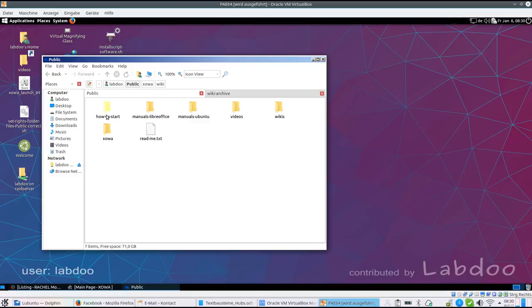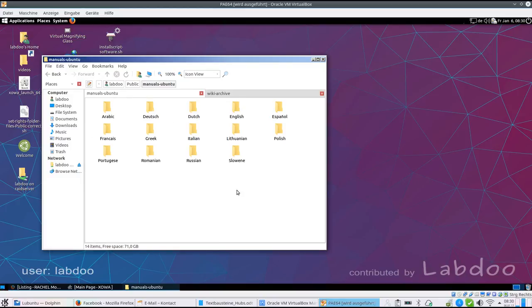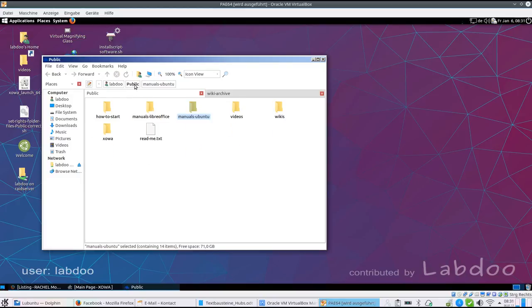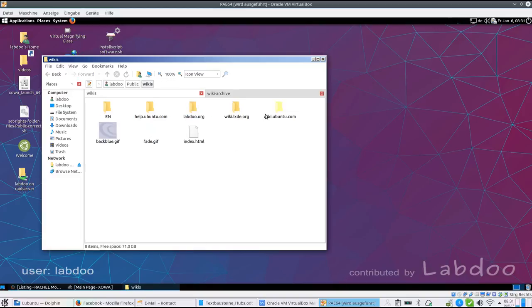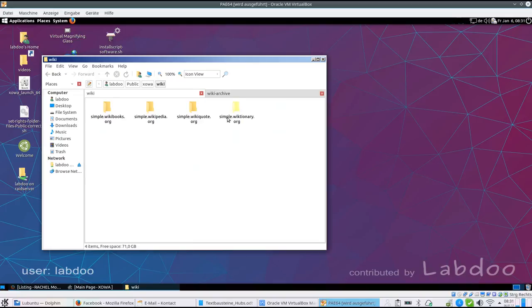Here you find manuals, how to start, manuals about LibreOffice and Ubuntu in various languages. So we collect them, everything is available for free. And it's very helpful to go through this document. Video tutorials, the wiki folder with several wikis in several languages, and the Kiwix wikis are kept in this folder.